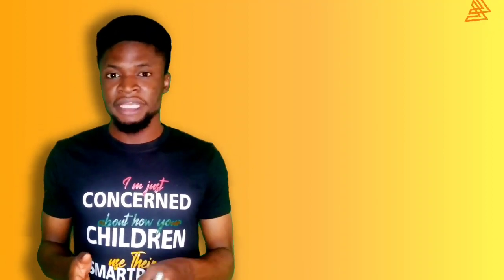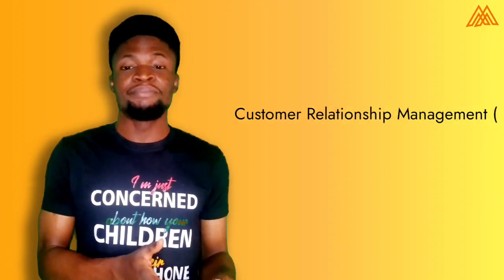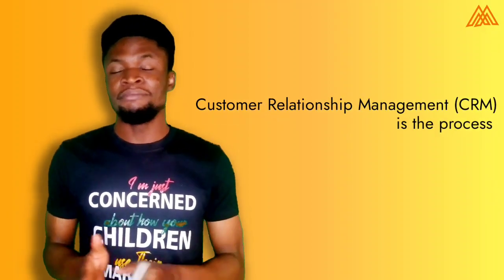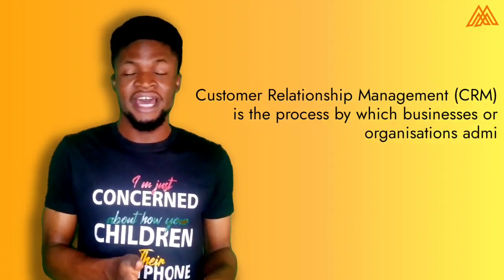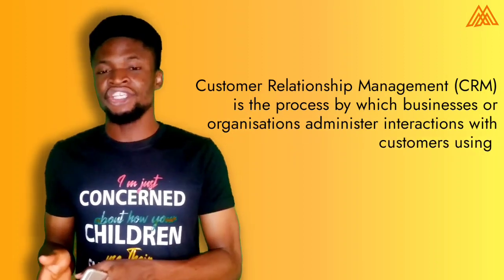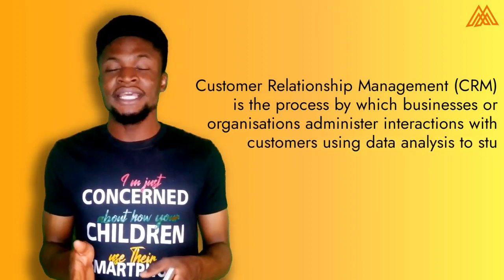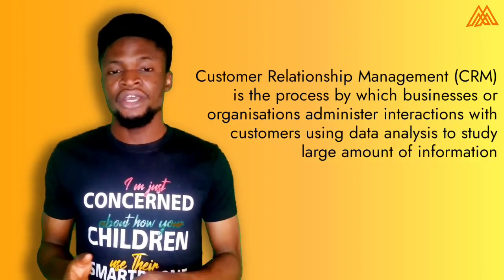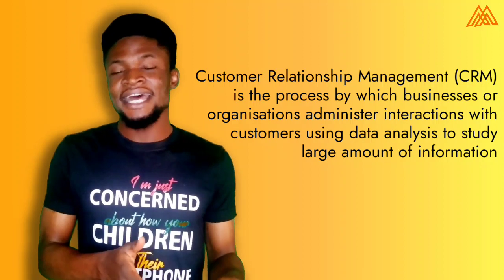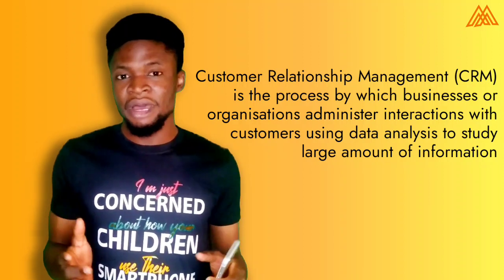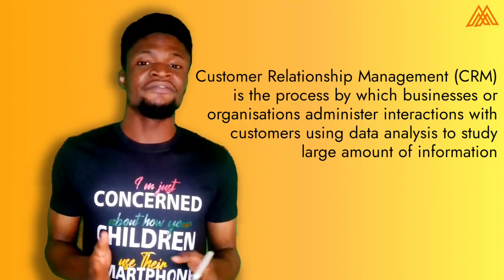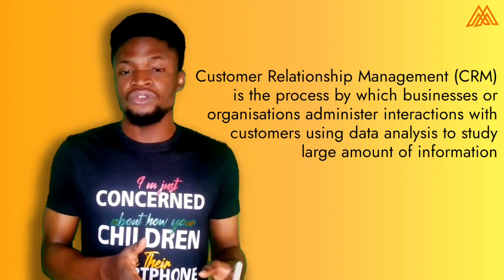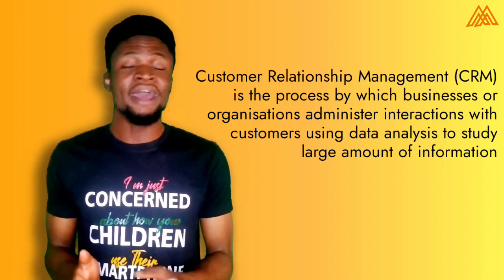So before we jump on the video, let's take a look at what customer relationship management is all about. According to Wikipedia, the process by which a business or an organization administers its interaction with customers or clients using data analysis to study a large amount of information is actually referred to customer relationship management.